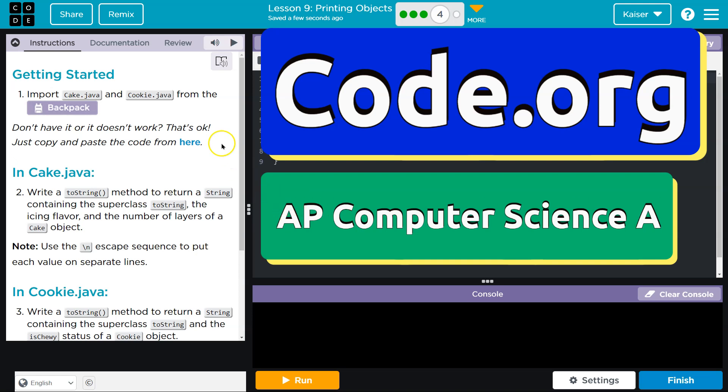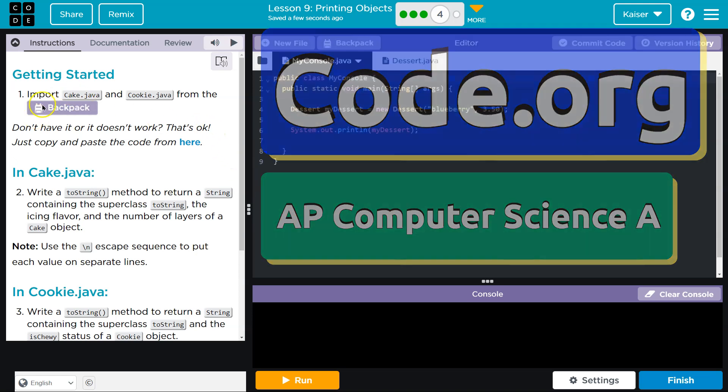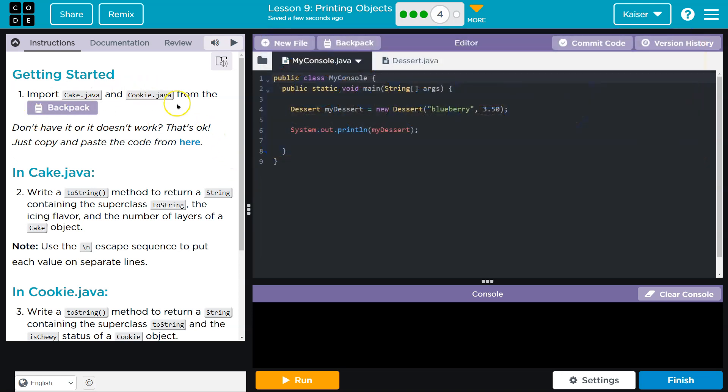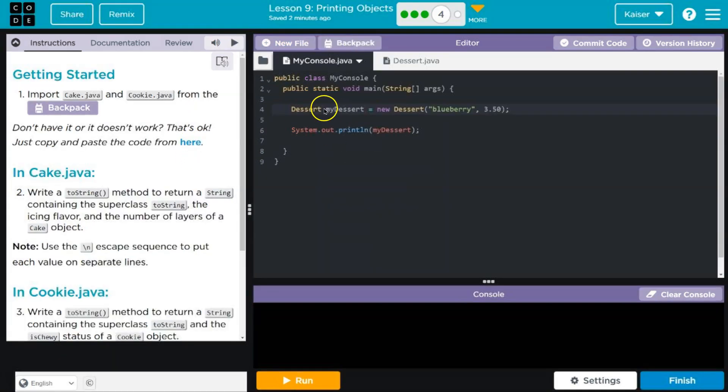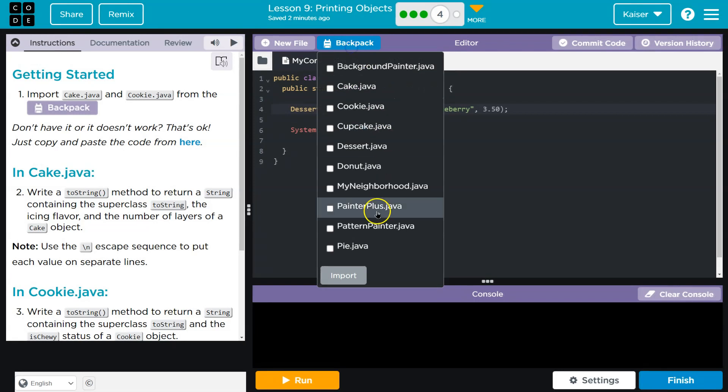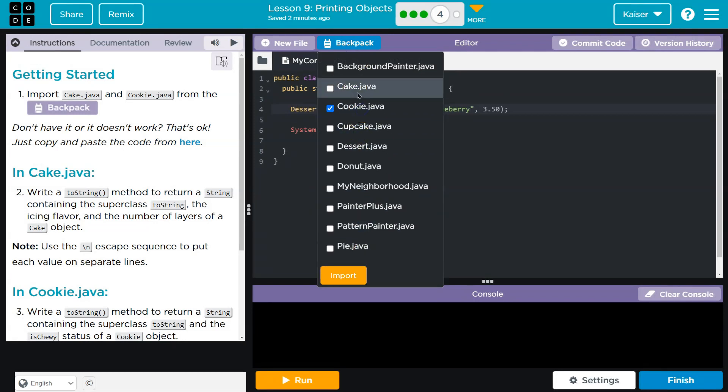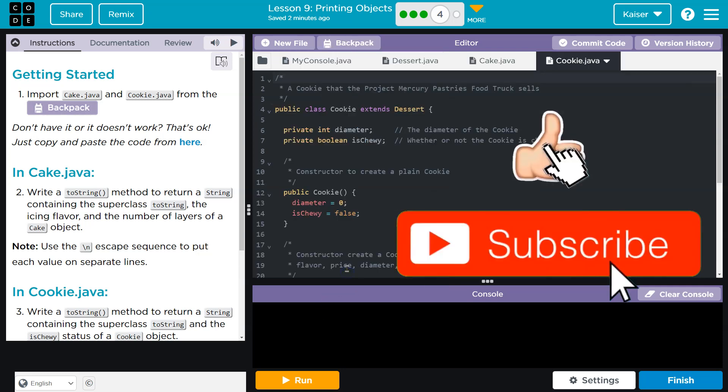This is code.org, and we are going to import cake and cookie from Java. If you don't have it, like always, you can copy it over. I got it though.